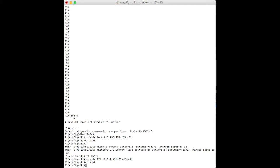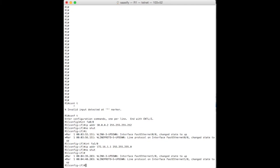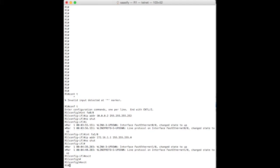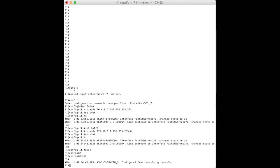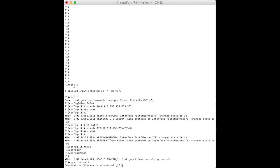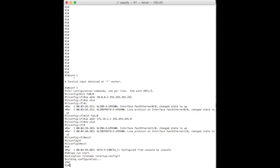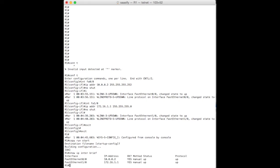So that's the two interfaces are up. If I exit out of here, and I exit out of here. And I want to copy running config to startup config. Just to make sure we keep that. And I go show IP interface brief. There they are. So both up, running. Okay. That's what we wanted.